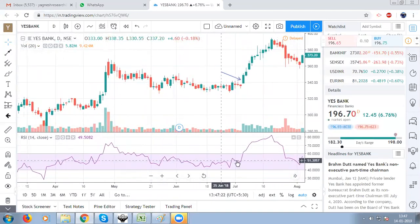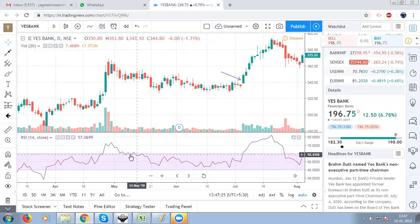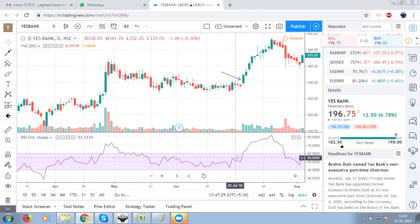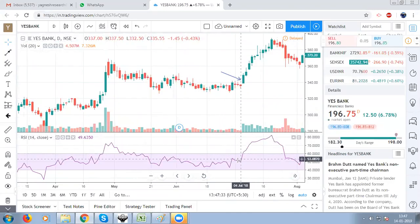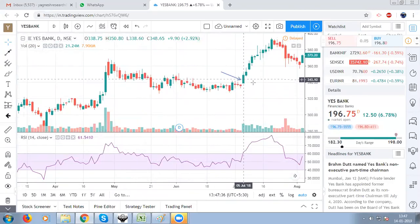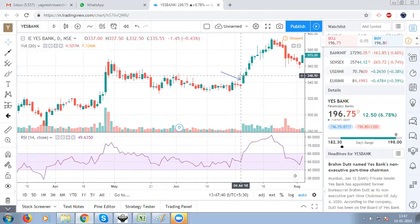Our RSI is below 60, and now the RSI indicator has crossed above 60. The conditions are fulfilled. We have a signal candle here. The closing price is 308 and the entry price is at this point.